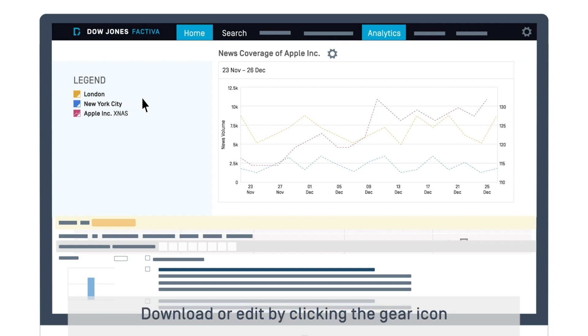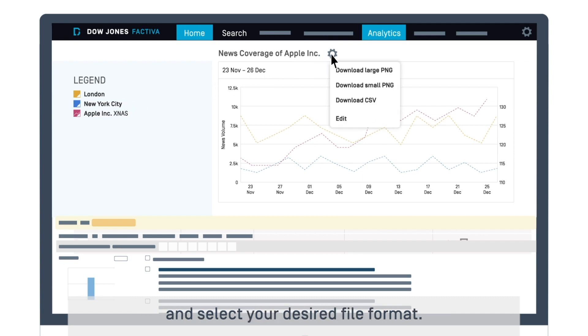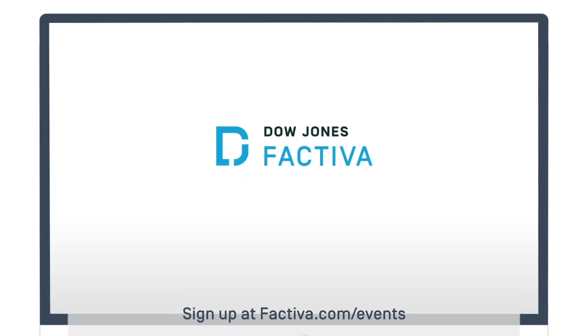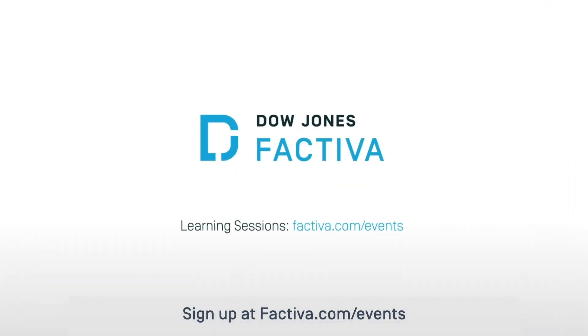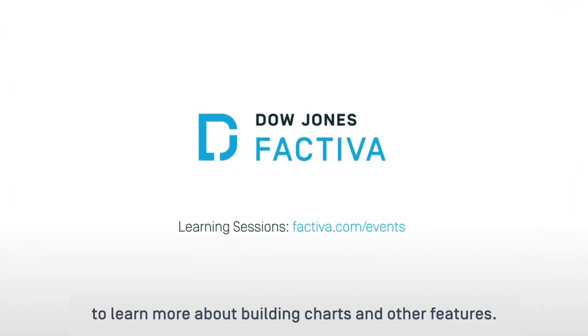Download or edit by clicking the gear icon and select your desired file format. Sign up at factiva.com/events to learn more about building charts and other features.